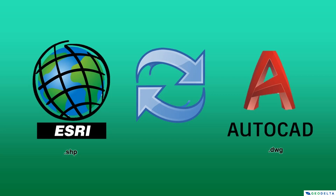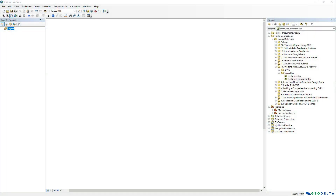Following that, in the second part of the tutorial we will see how to do that process in reverse. To demonstrate this, I'm using one shapefile called the Provinces of Costa Rica.